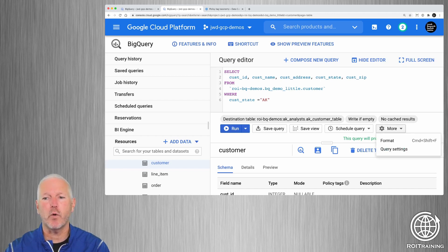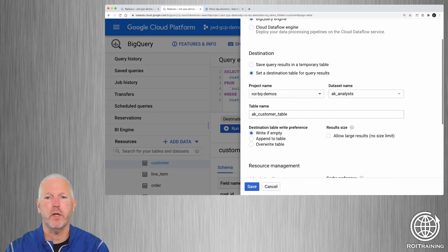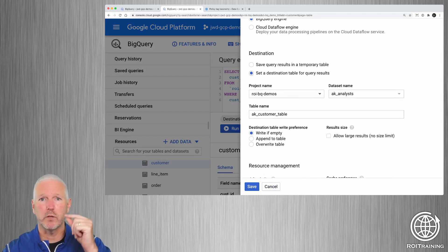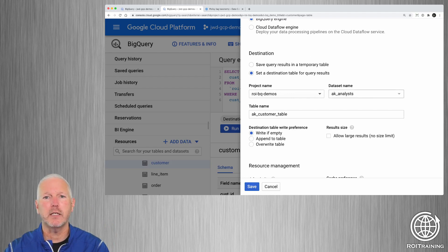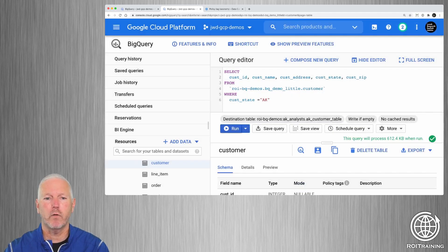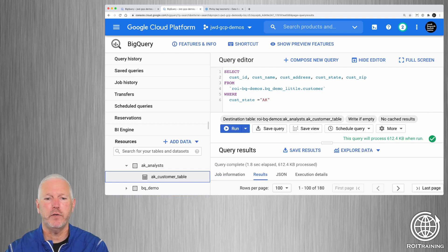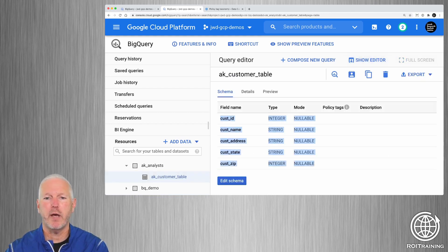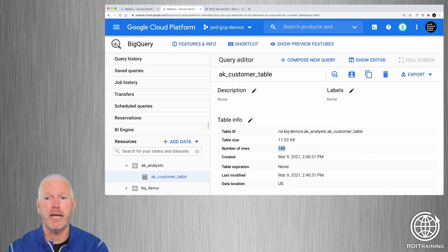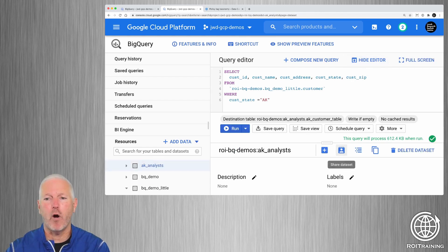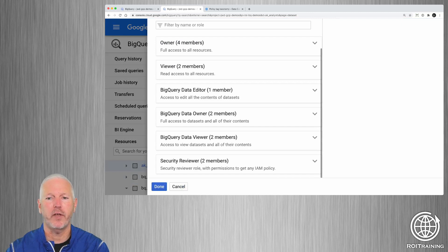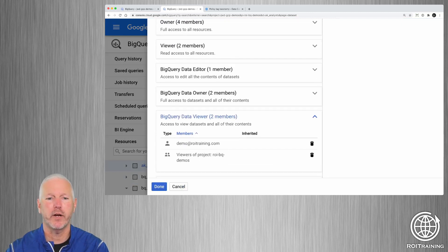I'm going to run this query and store the results in a new permanent table. I'm setting a destination table where my results will be written. This is going to be in a new dataset called Alaska Analysts, and I'm going to name this the Alaska Customer Table. Right now there's nothing in the Alaska Analysts dataset. After running the query, you can see the schema has only the first five columns from the source table. Looking at the details, there are only 180 rows. And I've already shared the Alaska Analysts dataset with the demo user.